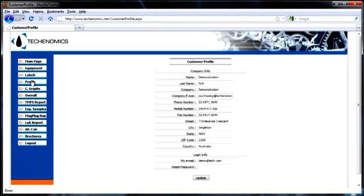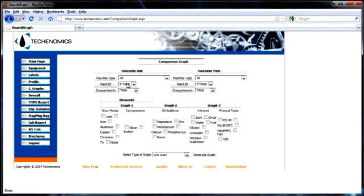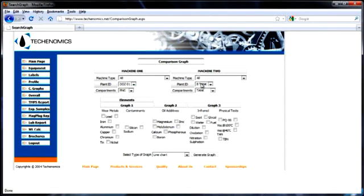The C-Graphs module is used to produce comparison graphs for two pieces of equipment and can quickly identify equipment wear problems.